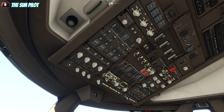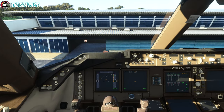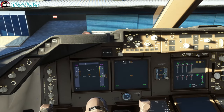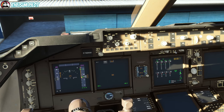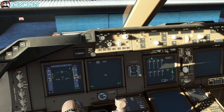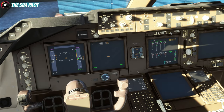From here, we turn the IRS switches to nav for the IRS to align. We should have a display here showing how much time is left to align, but I'm not seeing it — we'll check it later after we're done with the overhead panel. It's supposed to display here; not sure why it isn't.